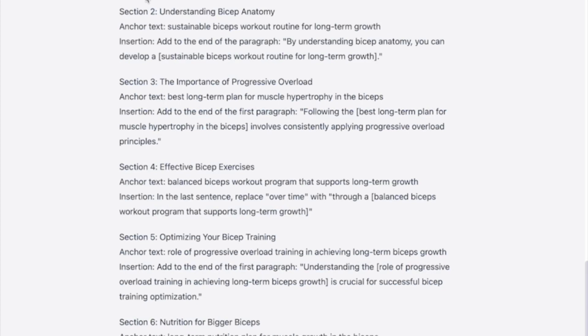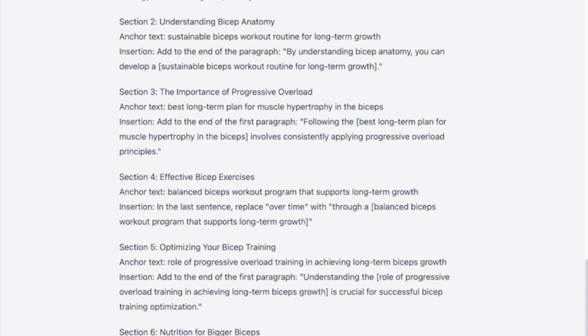This is much better than adding very broad internal links. The last thing we want is to just repeat something like 'long-term strategy for increasing bicep size' over and over to get bigger biceps, because that's spammy and Google may see it as spam.